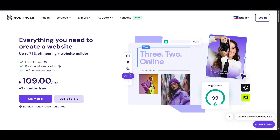In today's video I'm going to teach you how to host your website on a Hostinger VPS server. Whether you're an entrepreneur looking to bring your business idea to life or a creative professional wanting to showcase your portfolio, getting your website up and running is an exciting venture. And there's no better way to ensure performance and control than using a VPS server at Hostinger. Let's dive right into the process step by step with clarity and ease.